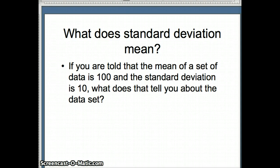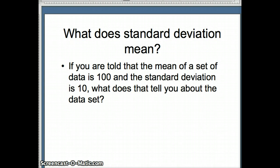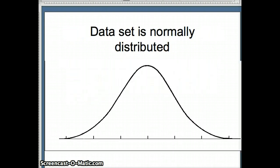We know that the standard deviation represents the amount of spread in a data set. So in this case we recognize that the spread is 10, the mean is 100. We know that it would be less spread out than a data set with a standard deviation of 20 and more spread out than a data set with a standard deviation of 5. But exactly what does it mean? Is there something else that we can tell about the data set with respect to the mean and the standard deviation?